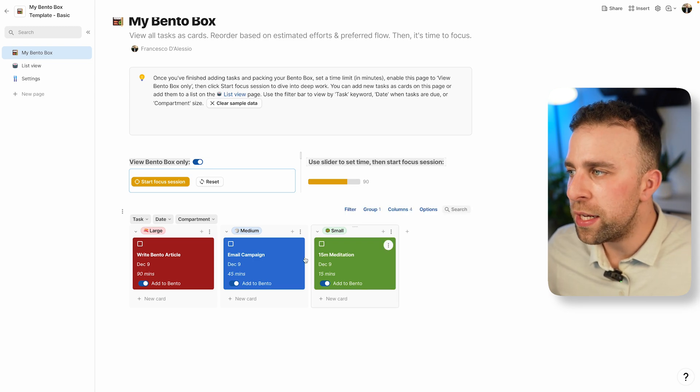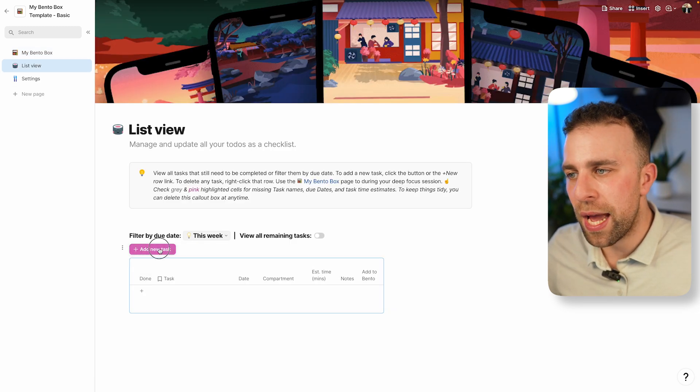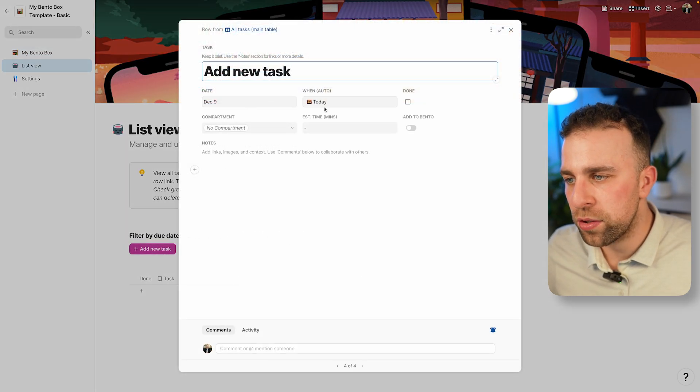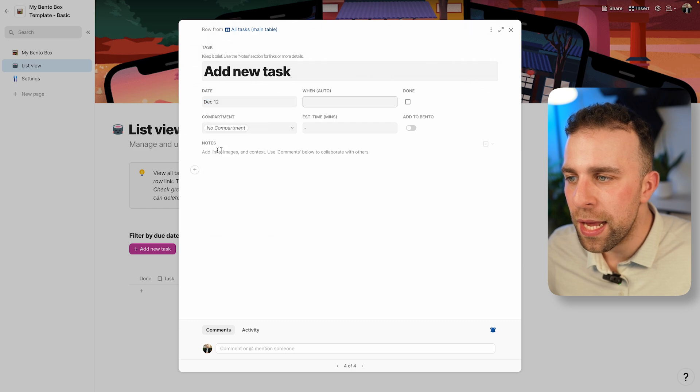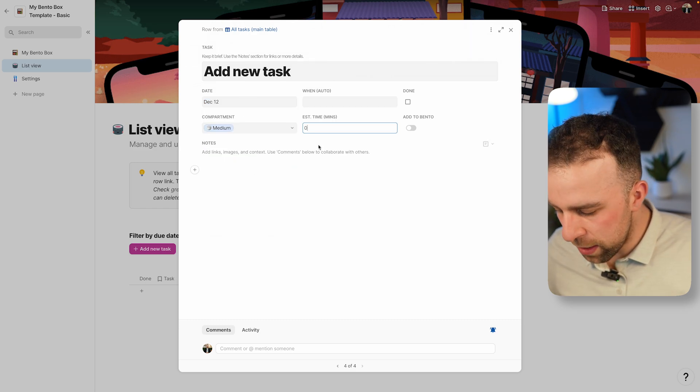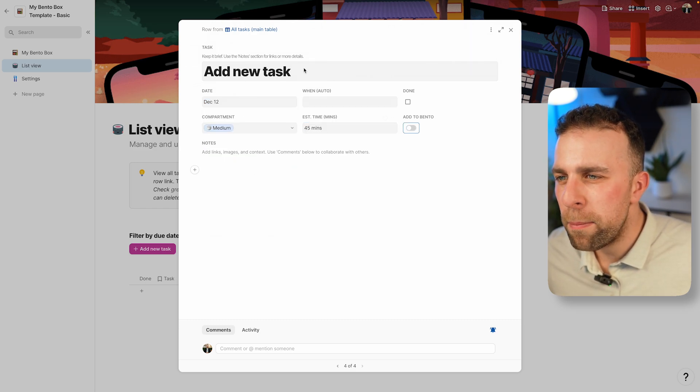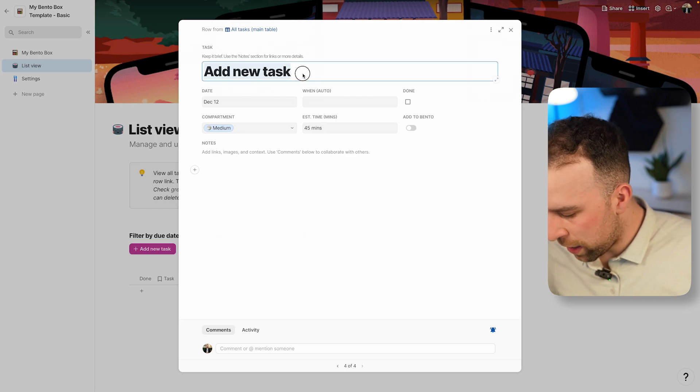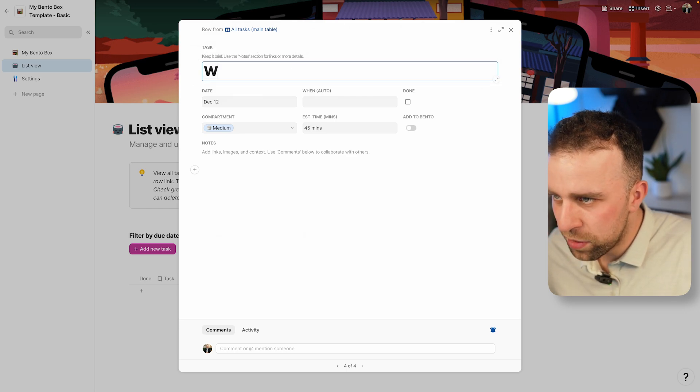The list view doesn't limit you to actually adding more tasks. If I wanted to add some for Monday, then I could. Here's a medium task, 45 minutes likely it's going to take me, if I write newsletter.